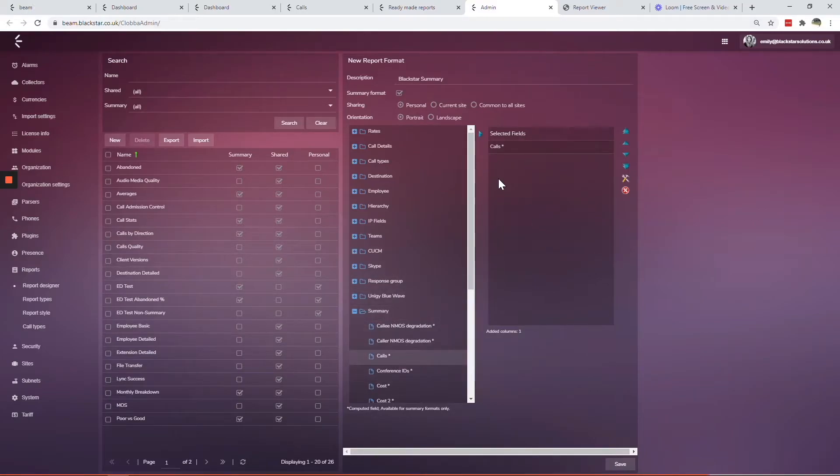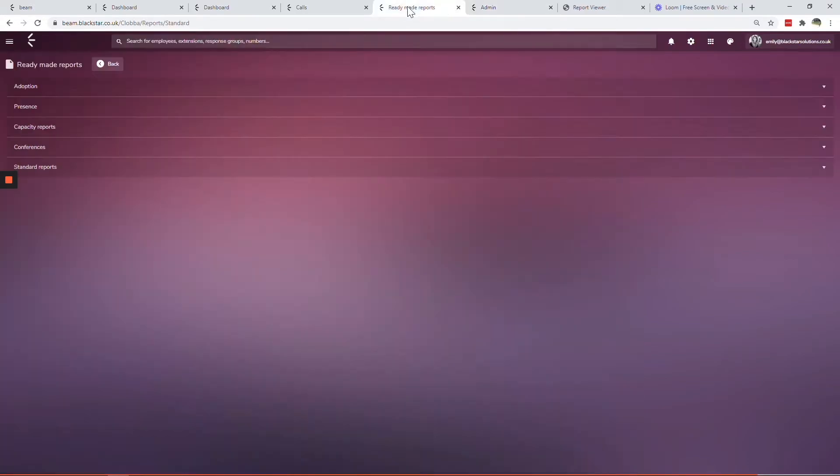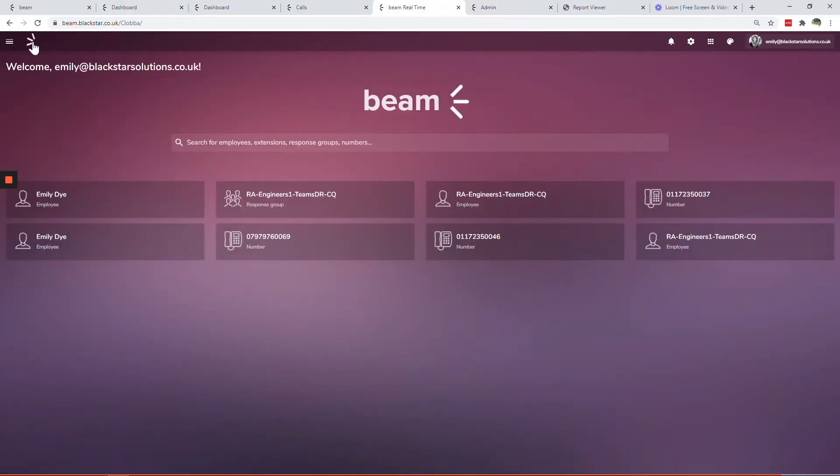The Beam real-time module puts you in control of your calling for Teams, allowing you to provide the best possible service to your callers.